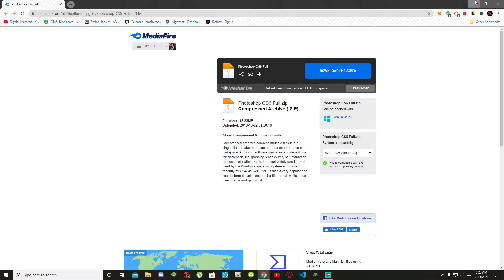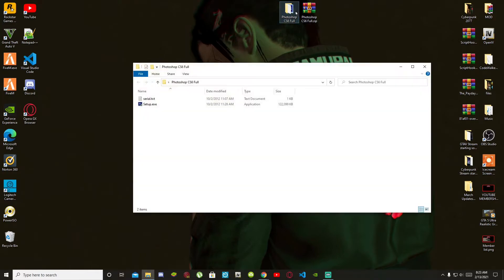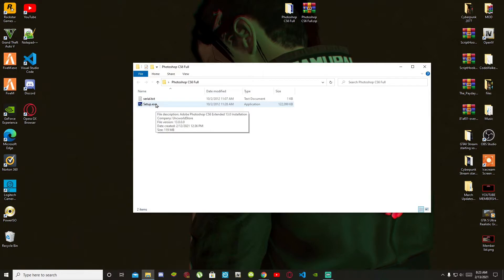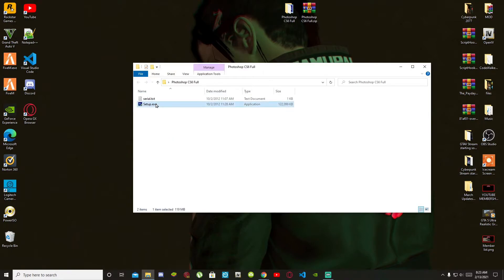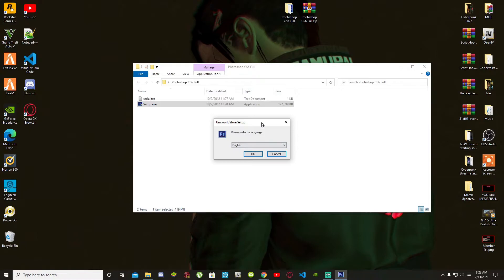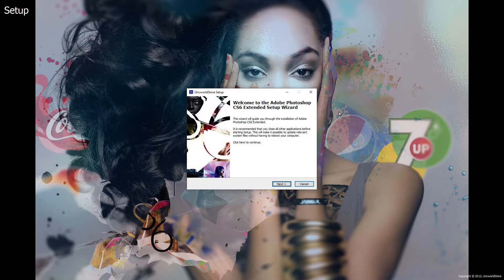Once you have finished downloading the file, you can extract it if you want to — it's totally up to you, but I have already extracted it on my desktop. Once you have finished extracting your file, open up the folder and there will be a setup file. Make sure you click the setup first. Now once this is open, just go to English — if you prefer English then just press OK. Now this will pop up.